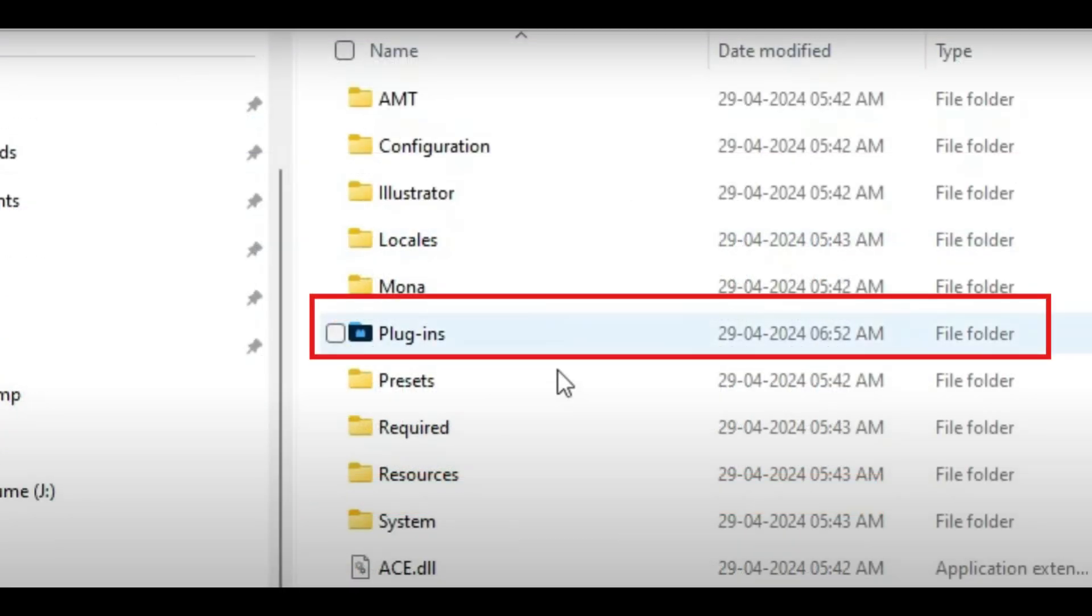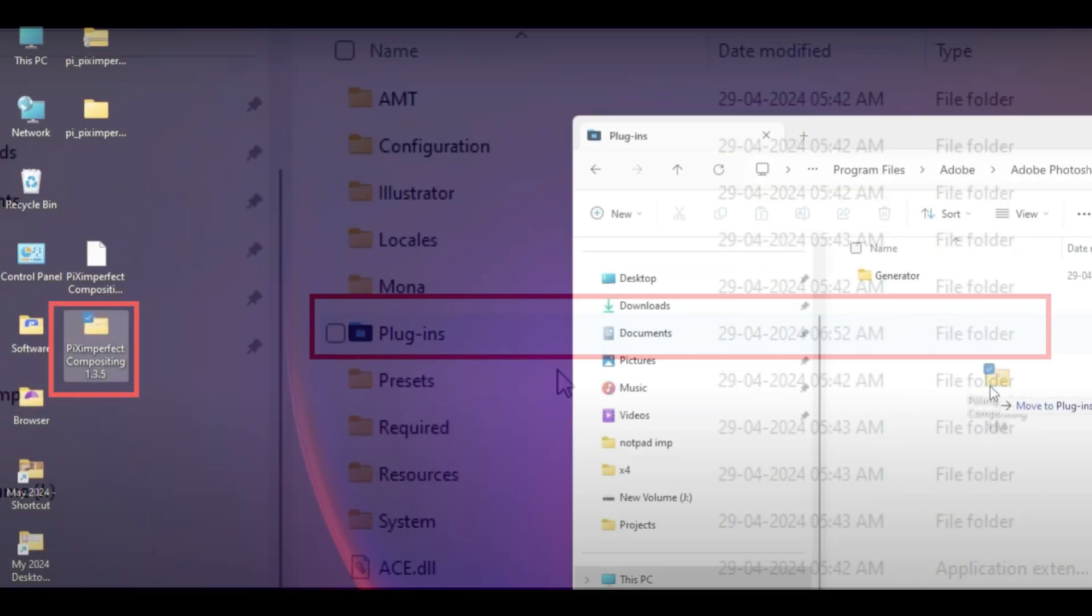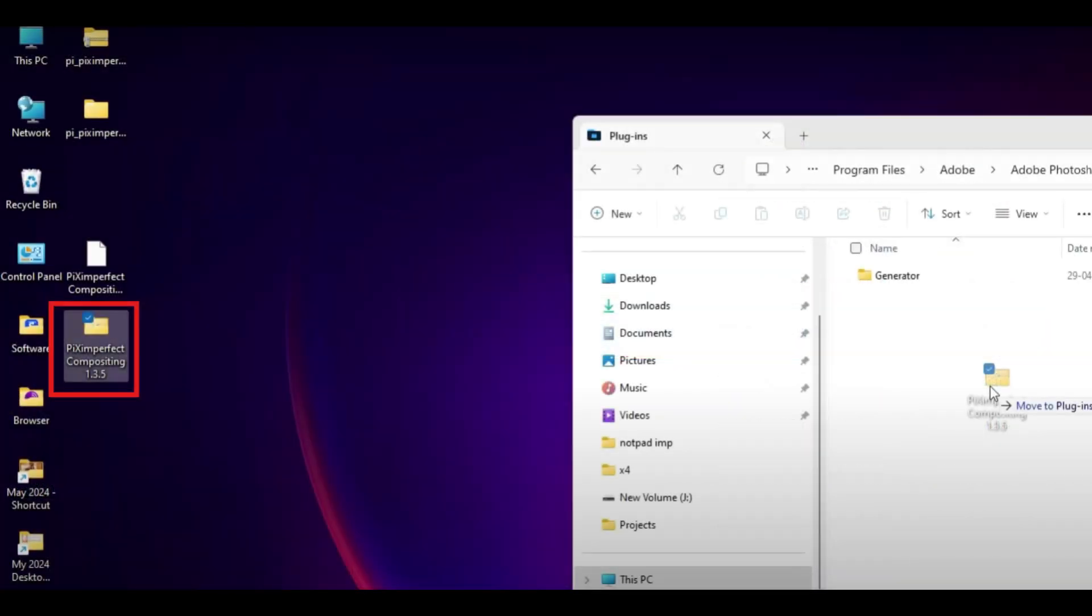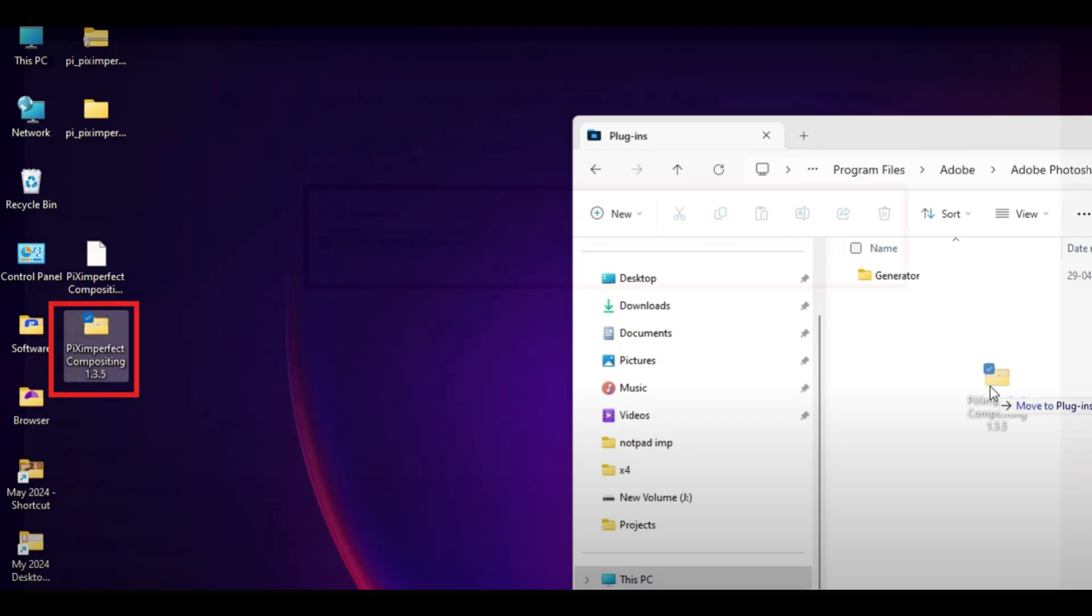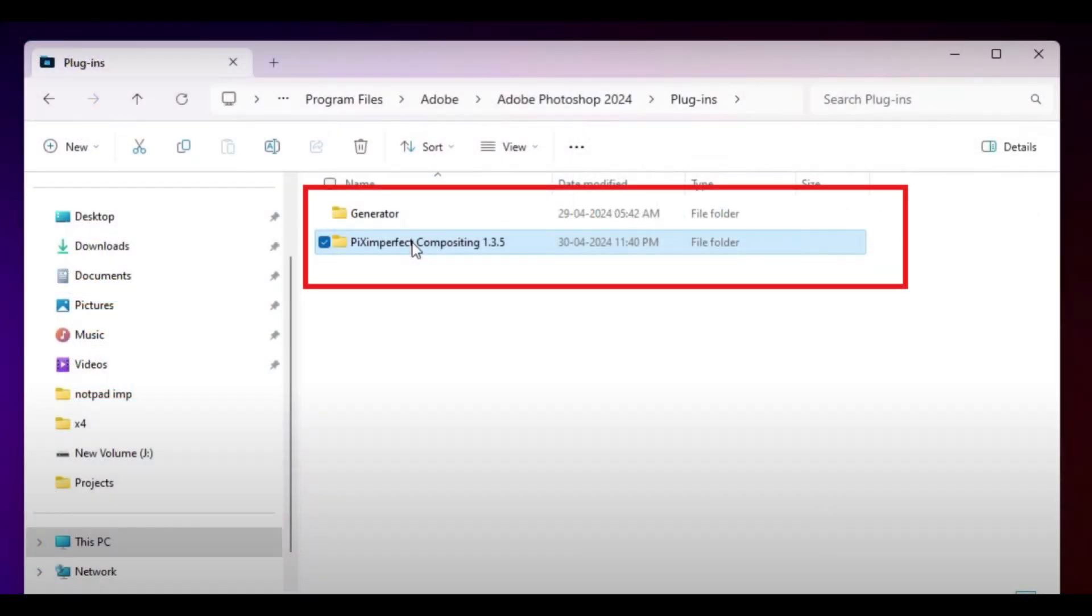Go to the Plugins folder inside your Photoshop installation folder. This is where Photoshop looks for additional plugins. After that, locate the plugin you downloaded and just transfer the plugin folder or file into the plugins folder of Adobe Photoshop. Drag and drop it there.